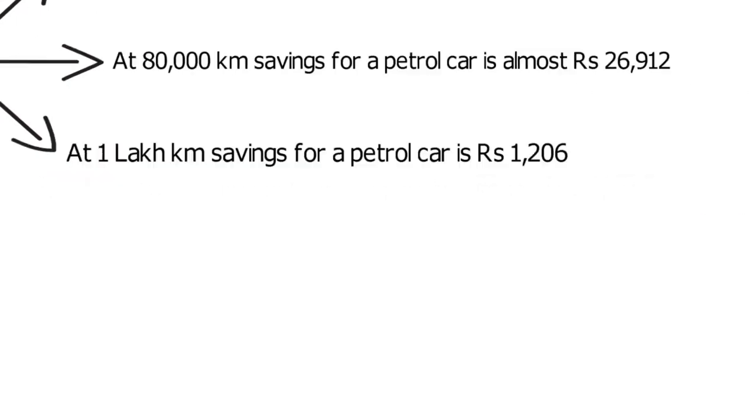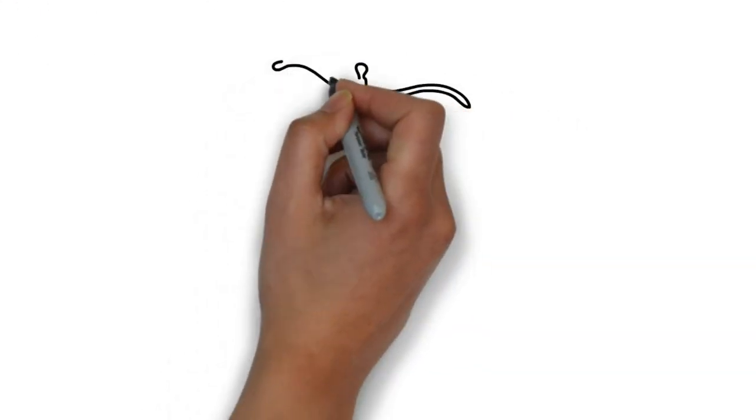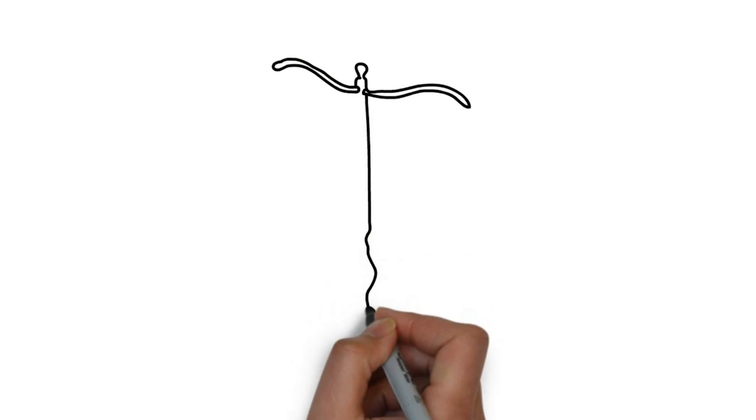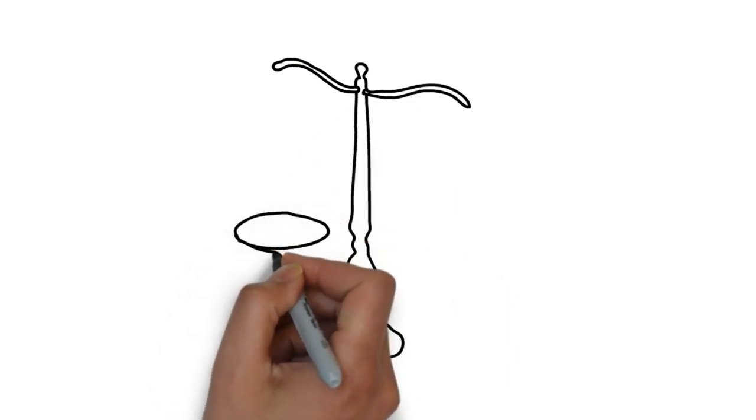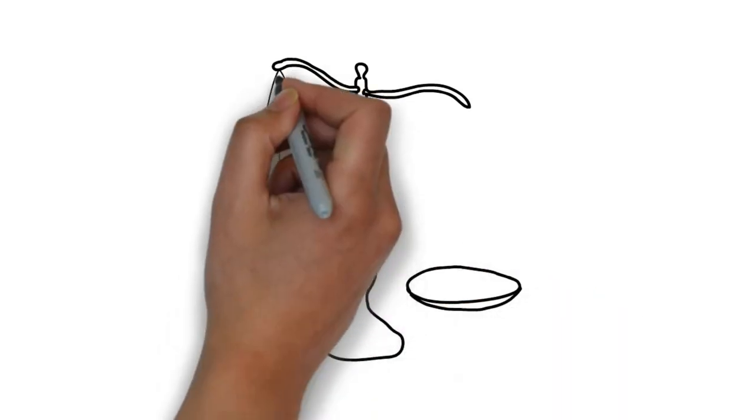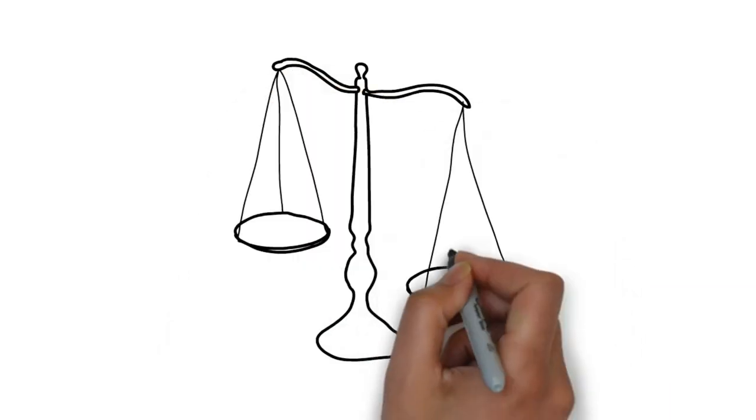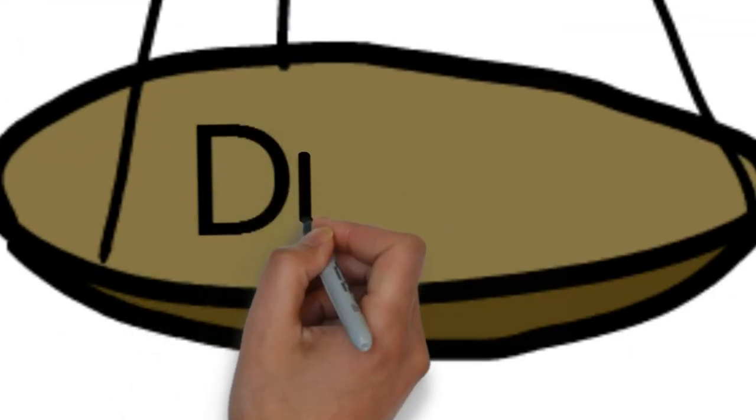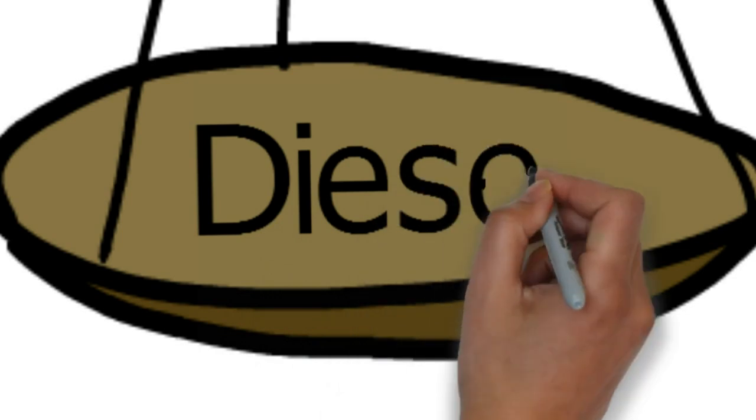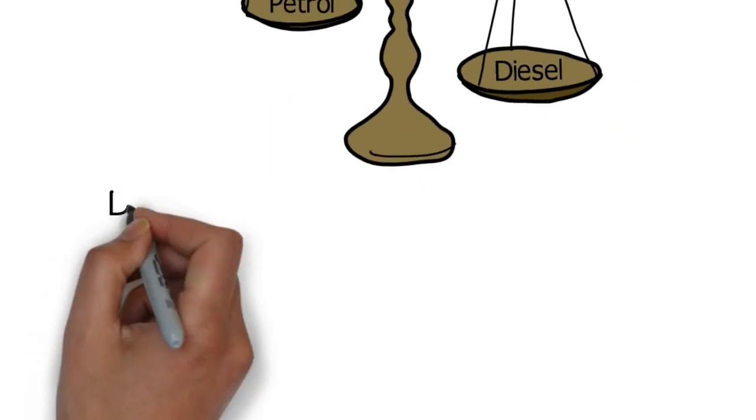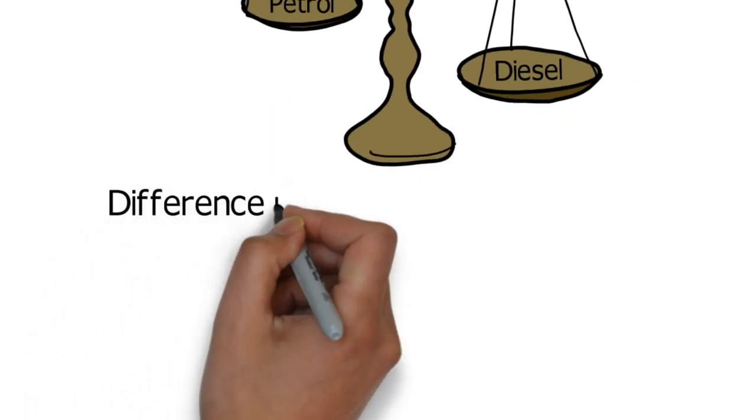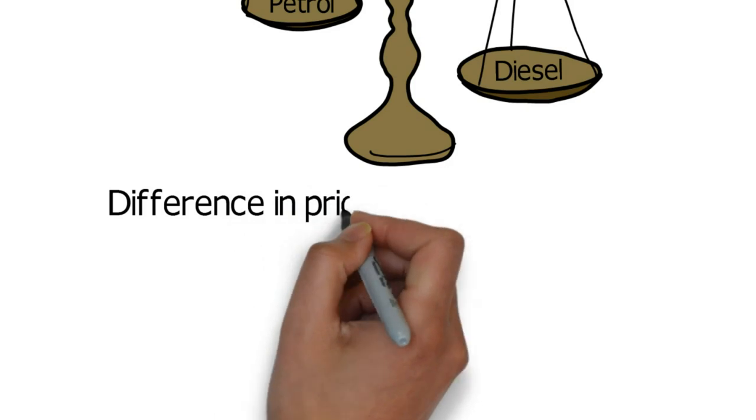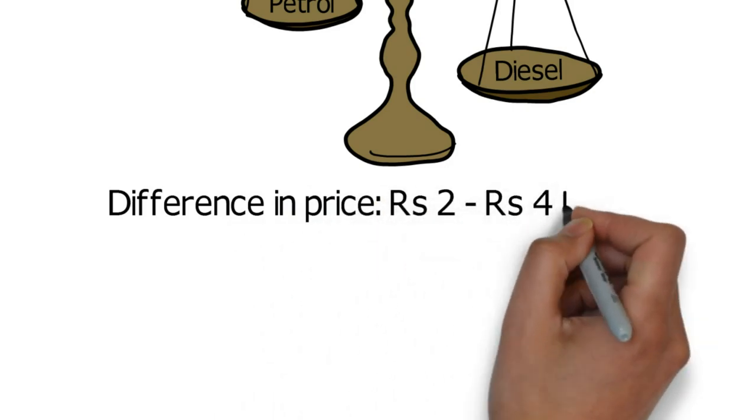Remember this is for the Swift where the price difference between the petrol and diesel car is just 1 lakh rupees. But on other cars like Hyundai Verna or Creta or Honda City or even Toyota Innova Crysta, the price difference between the petrol and diesel could be anywhere from 2 lakhs to 4 lakh rupees. So you can calculate the savings yourself.